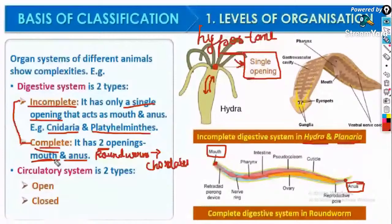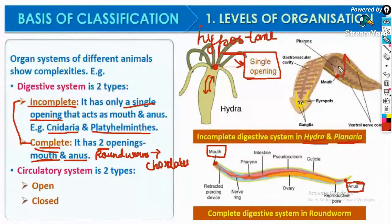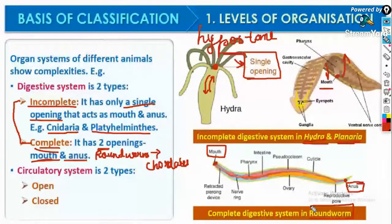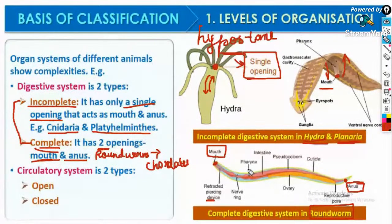Incomplete digestive system has only a single opening, as clearly shown in the diagram. This is the mouth of a planaria — food is ingested and egested through this one opening. The complete digestive system of a roundworm shows mouth at the anterior end, then pharynx, intestine, ovary, and anus at the posterior end — with all organs present.